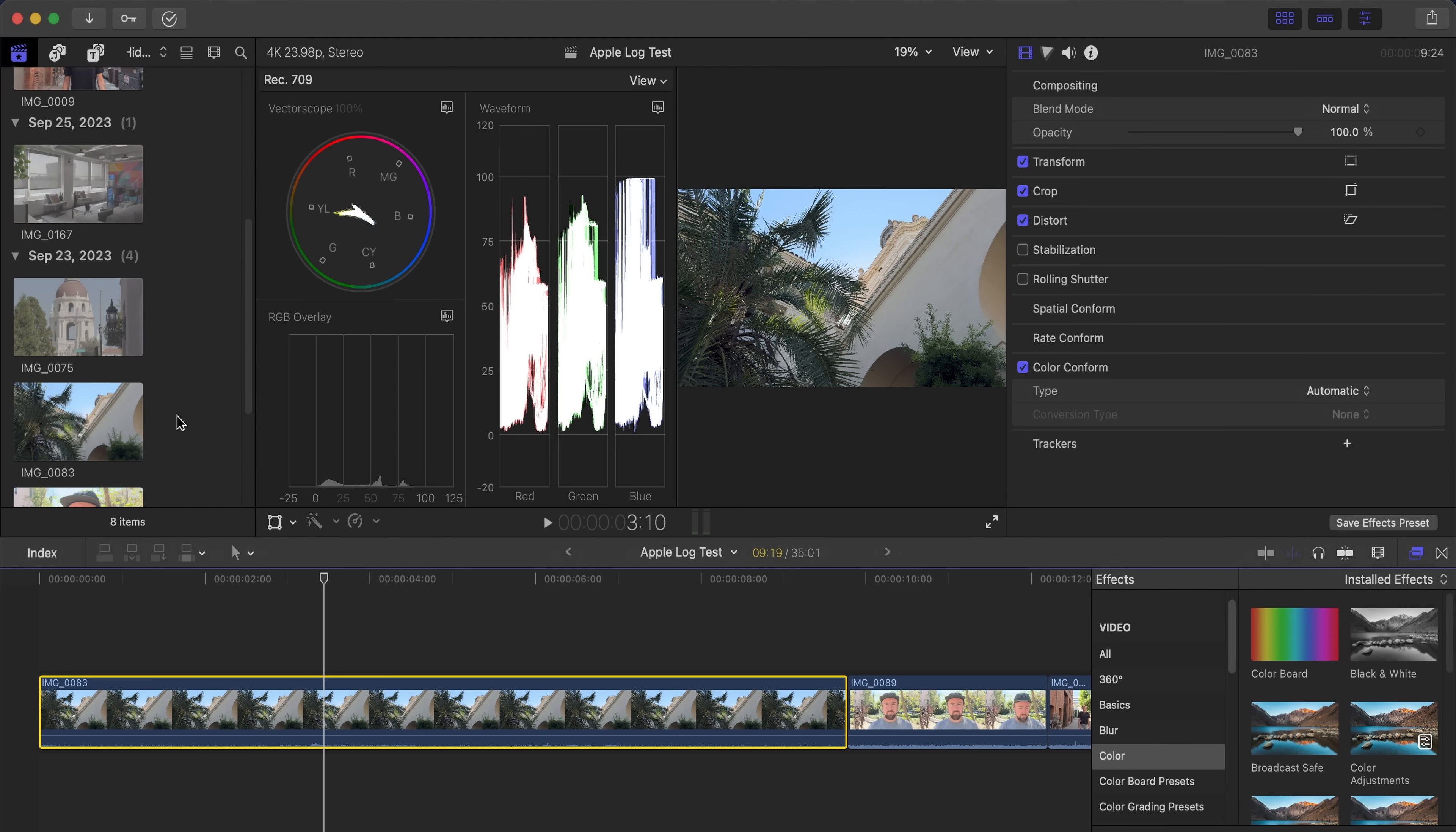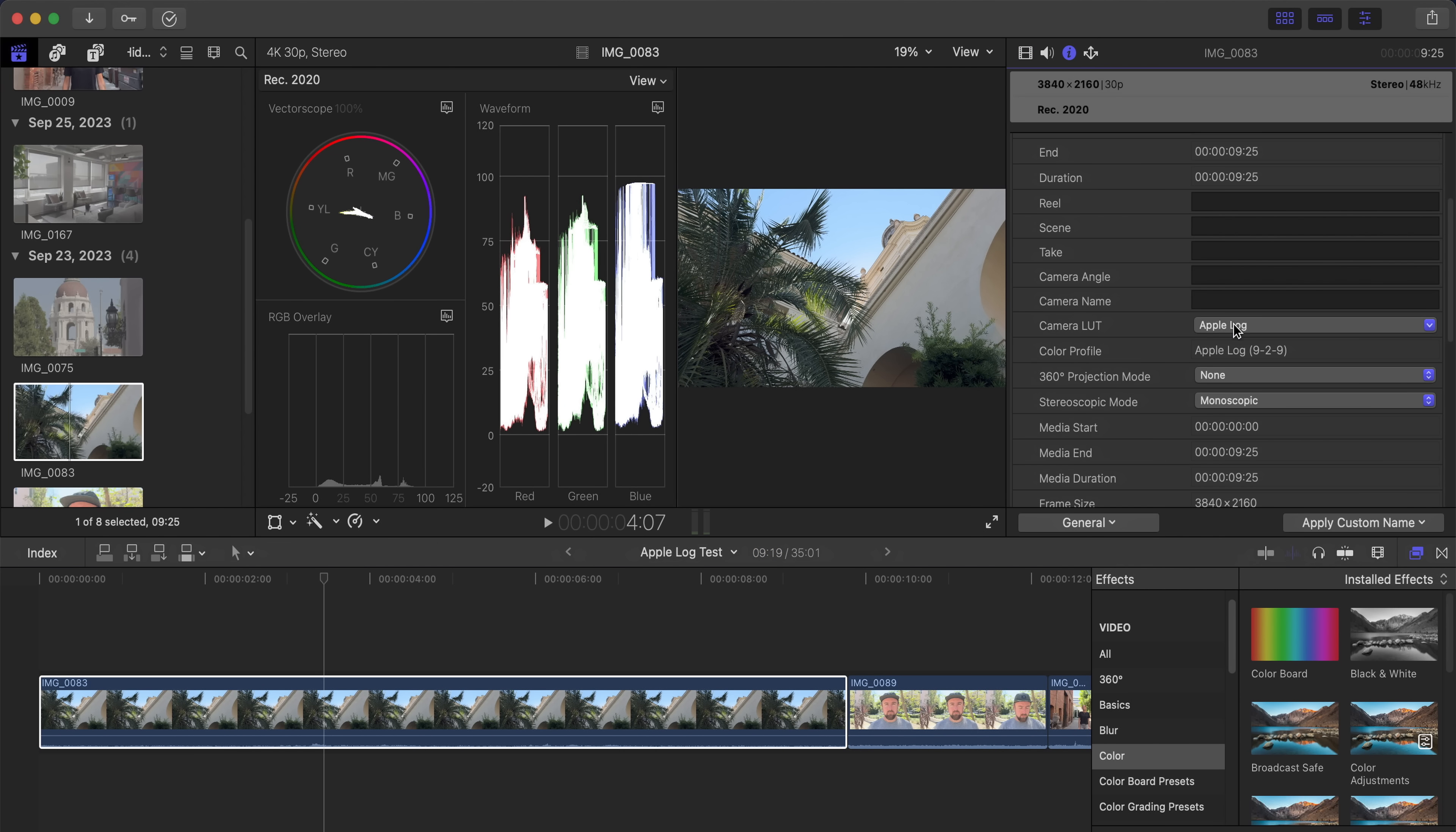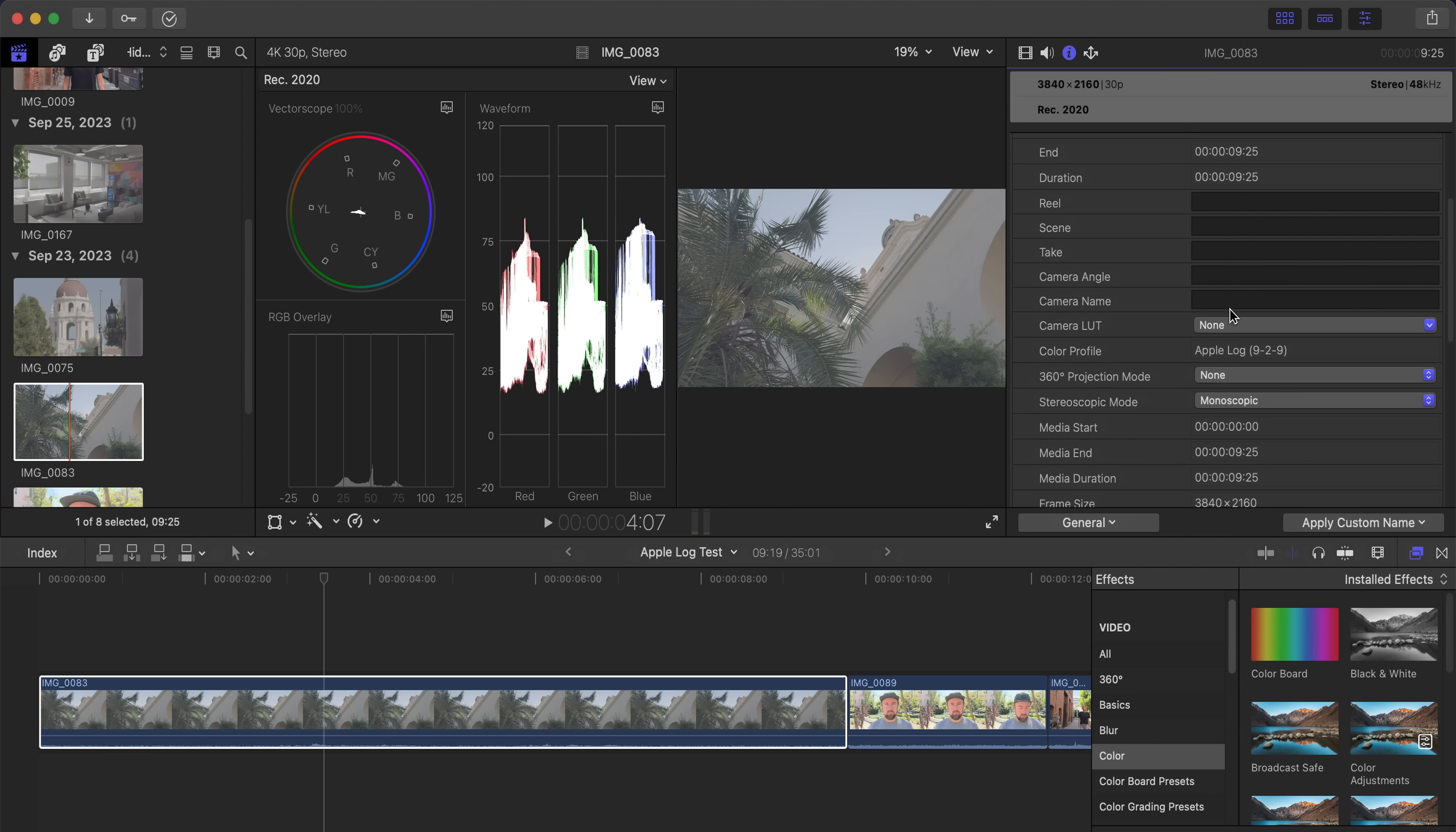Final Cut Pro just released an update where it has a built-in conversion for Apple log to Rec 709. And typically, if you shoot the footage in the native camera app, it's actually going to convert it automatically when you place it into your project because it can read the metadata.